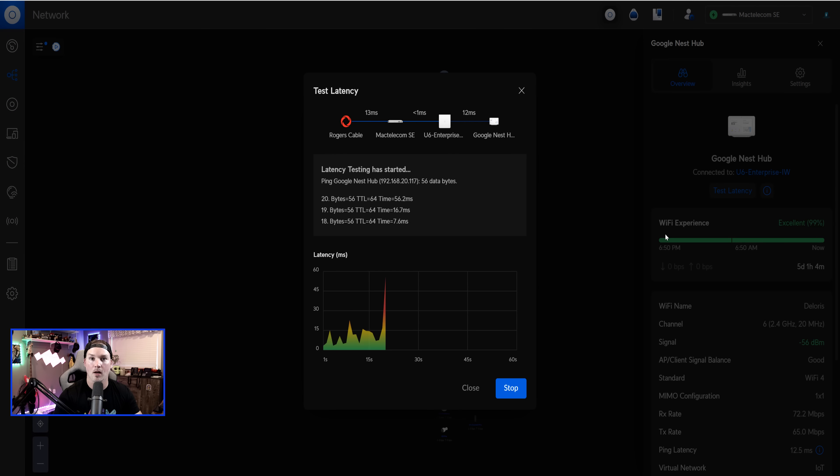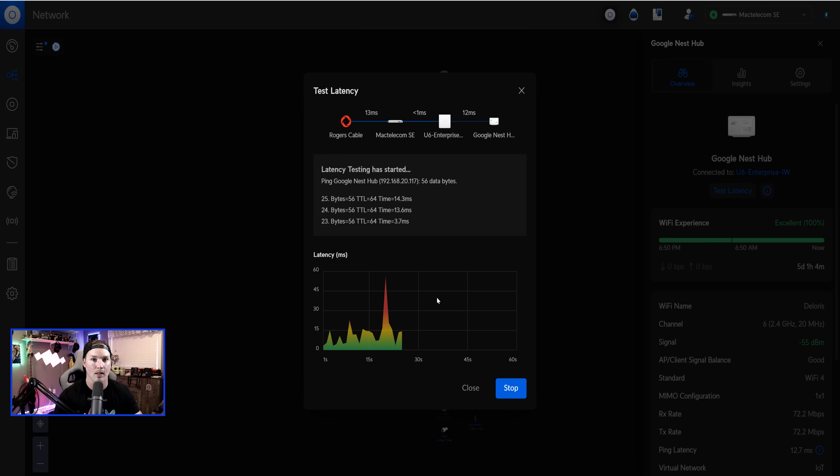And now we're clicking on test latency. It's going to go over a 60 second period, and then tell us the spikes in latency that we have. So that's an awesome feature for troubleshooting.